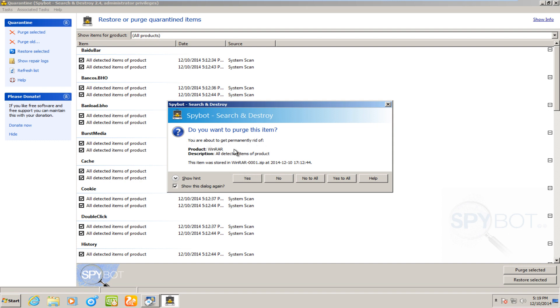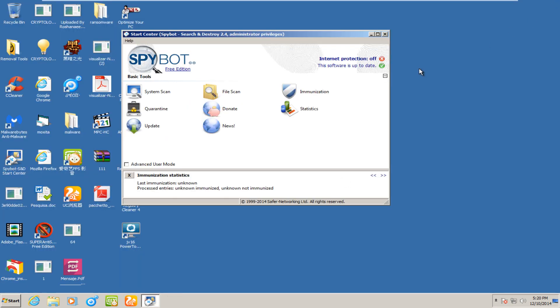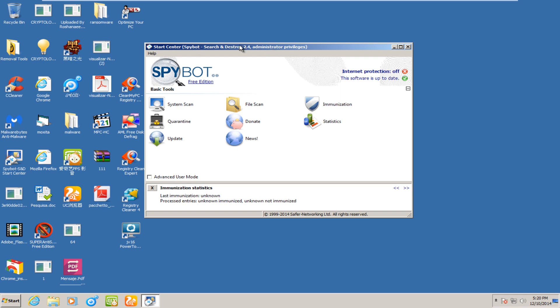We are given do you want to purge item. We could do yes, no, no to all, yes to all. Or we could also view help. But I guess I could have reworked that a little bit better. But we are going to click yes to all. And it appears we aren't given any more options.